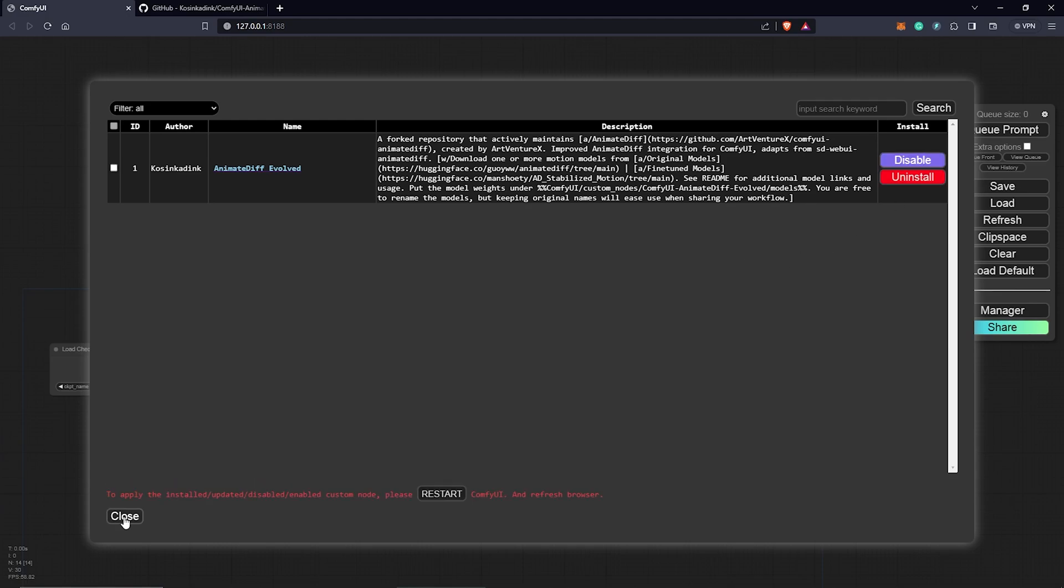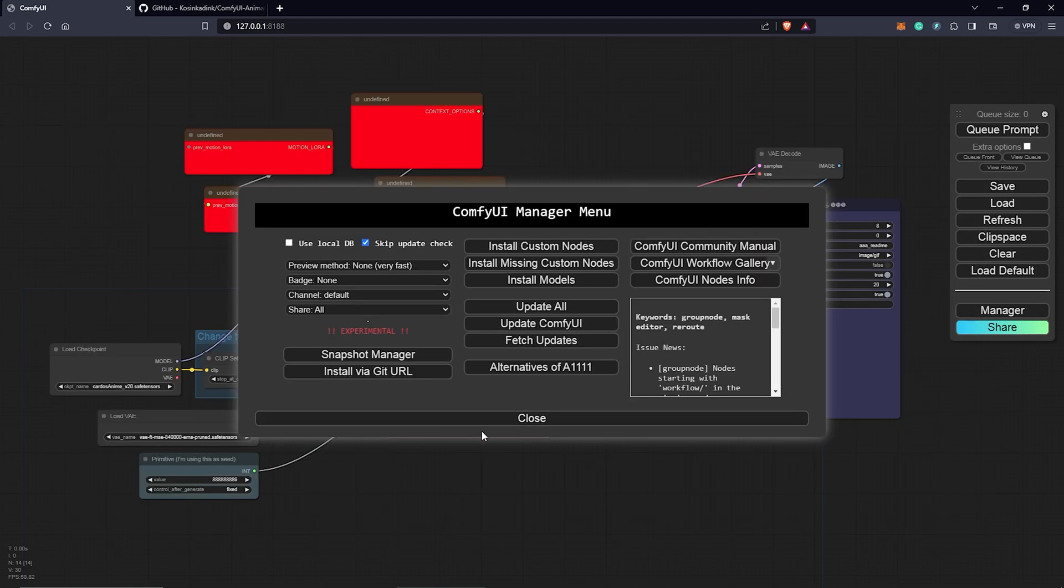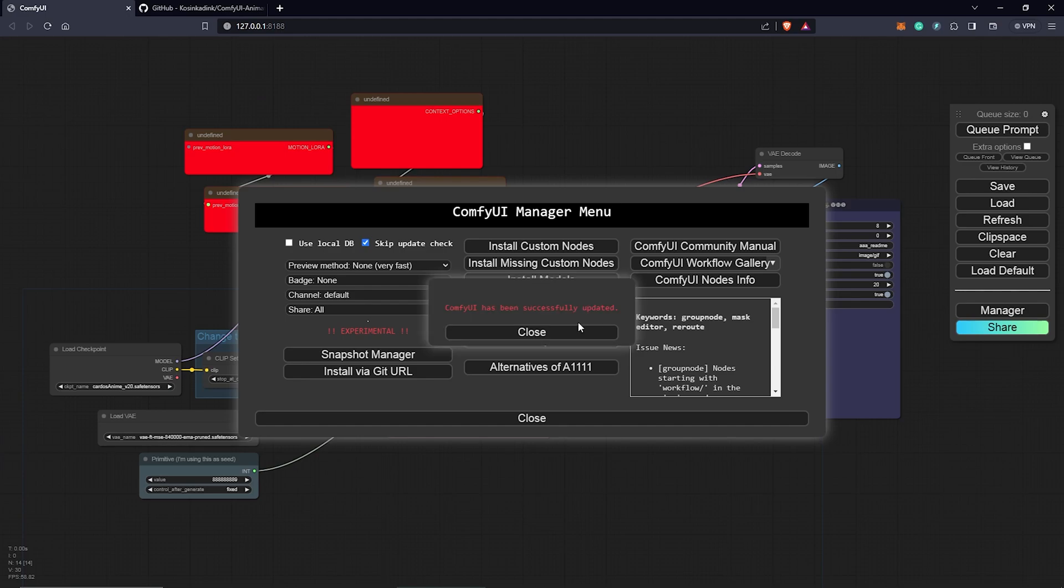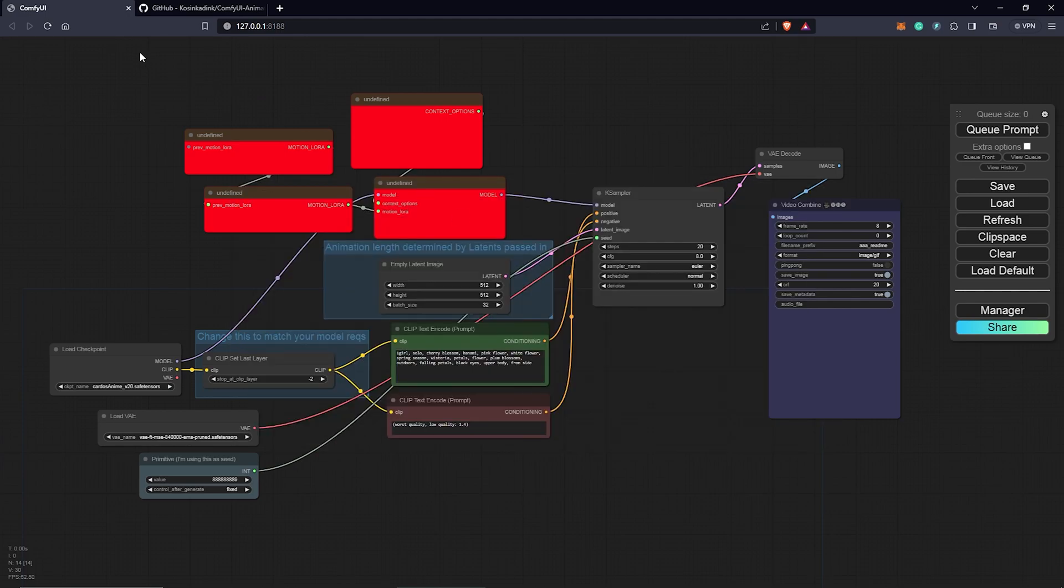We can see installing AnimateDiff. To apply, we need to restart ComfyUI and refresh the browser. I'm also going to update ComfyUI. Once this is done, I'll close this.